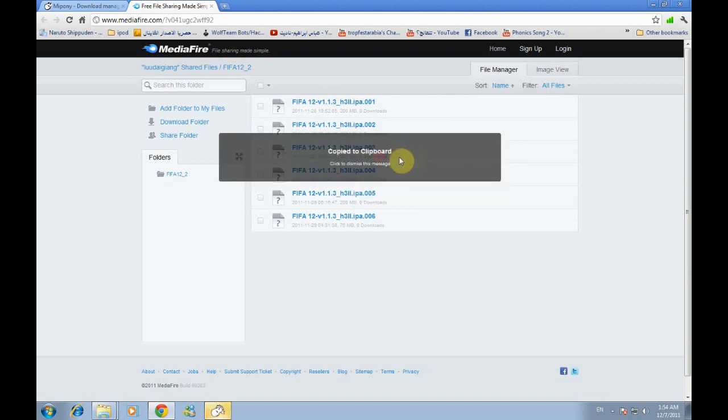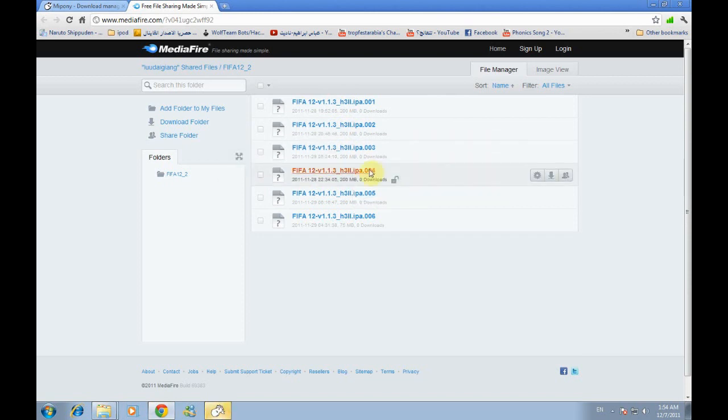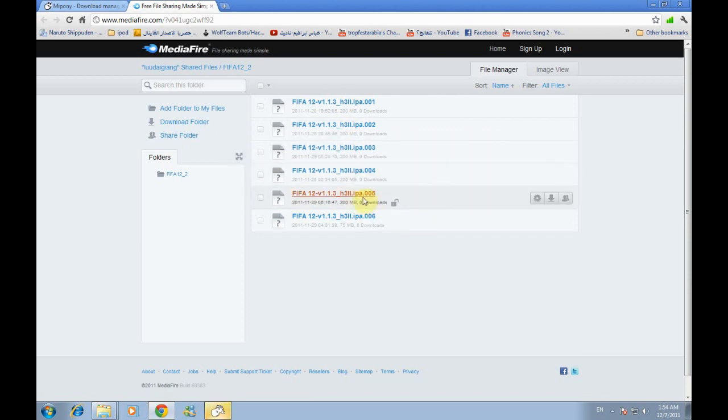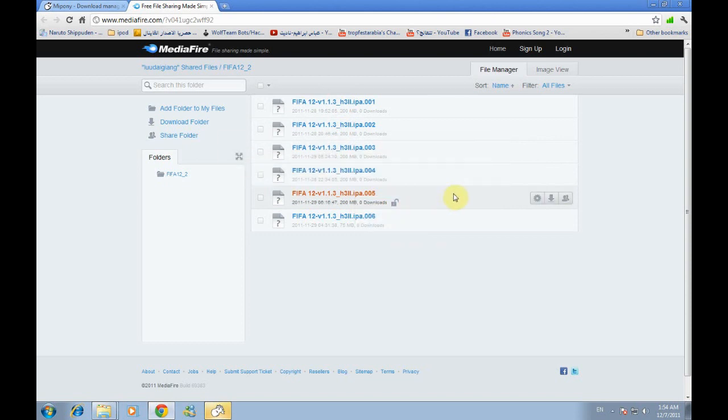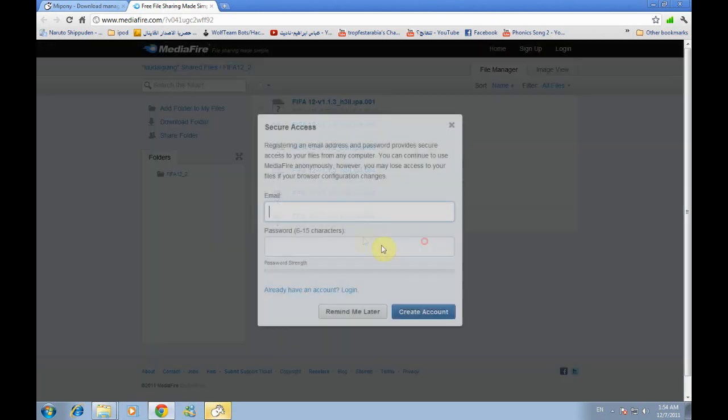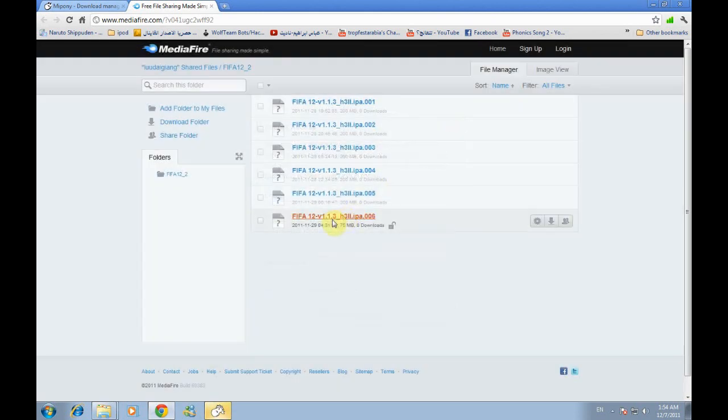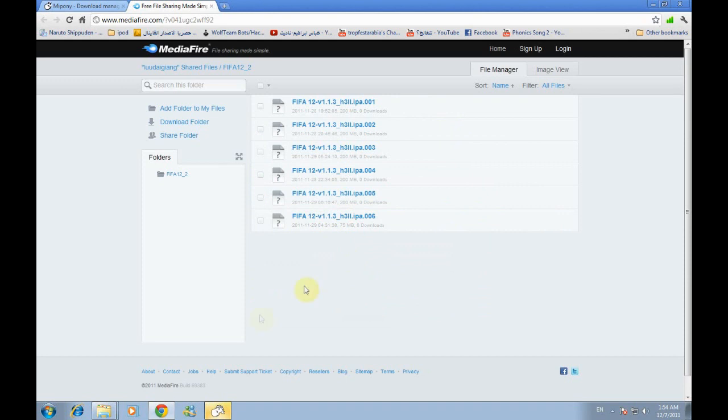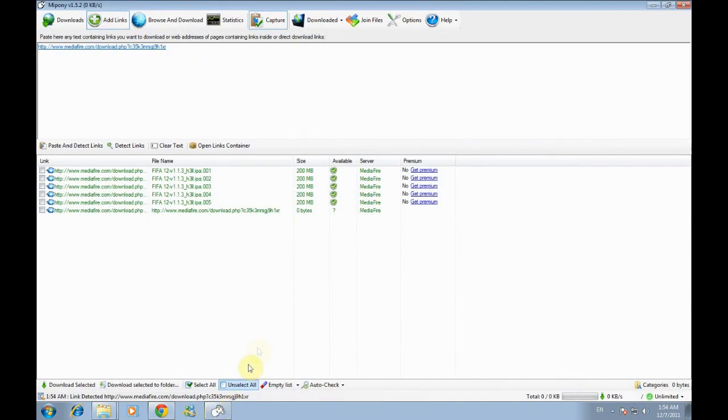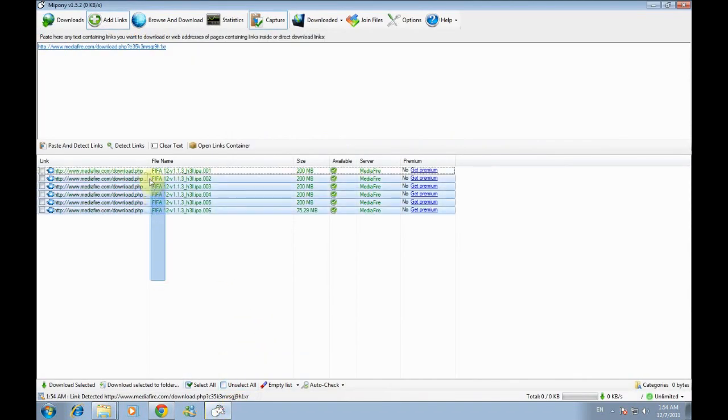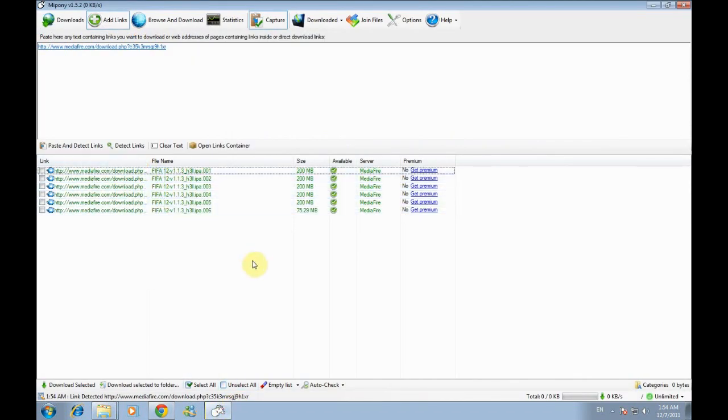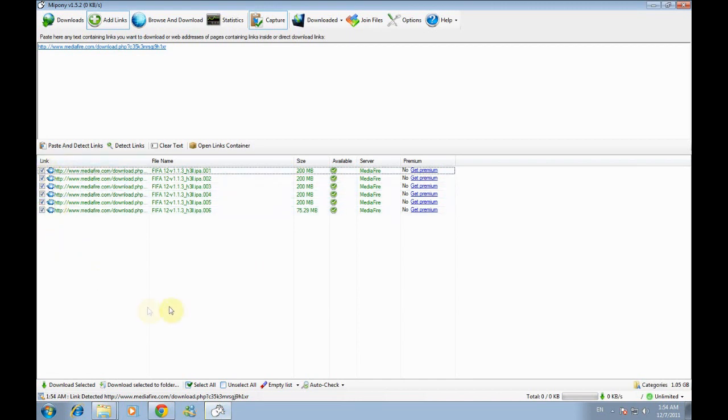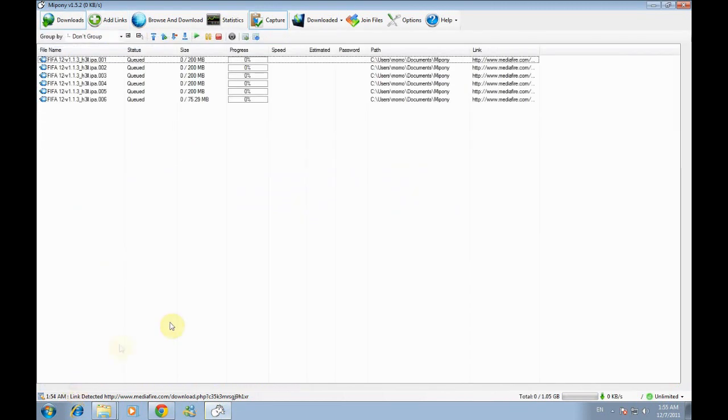Go to MyPony and you will find your links here. Mark all the links just like this and down press download select it.